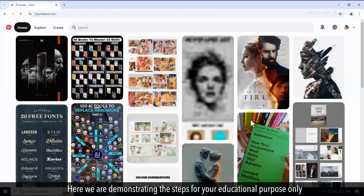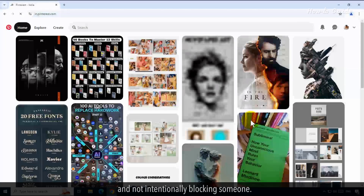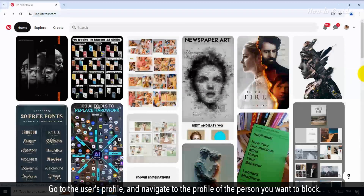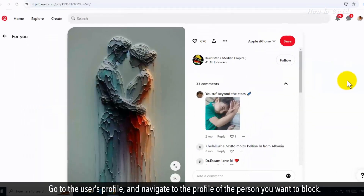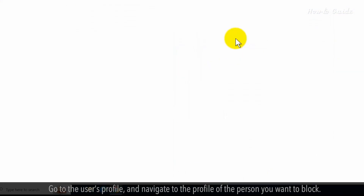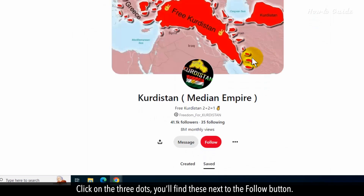Here we are demonstrating the steps for your educational purpose only and not intentionally blocking someone. Go to the user's profile and navigate to the profile of the person you want to block. Click on the three dots — you'll find these next to the follow button.